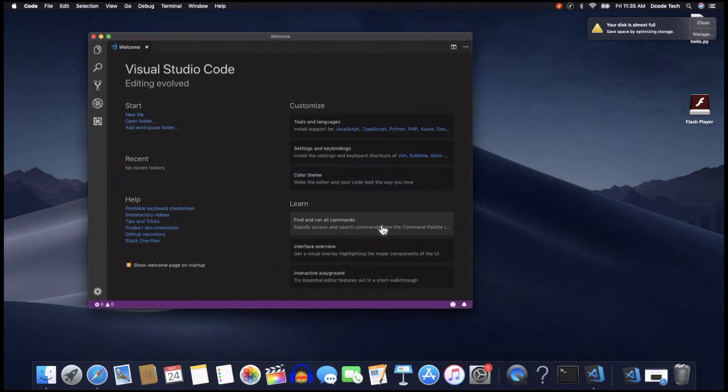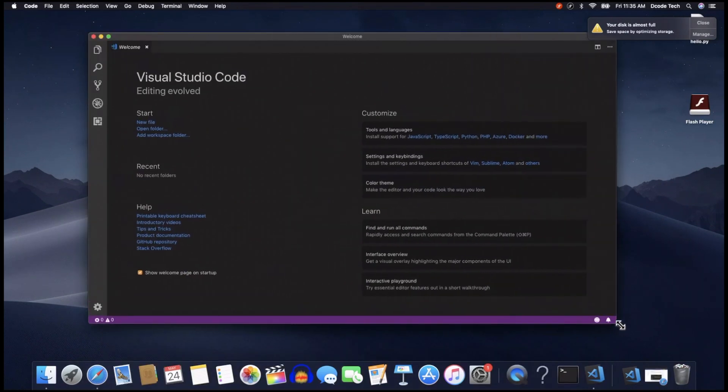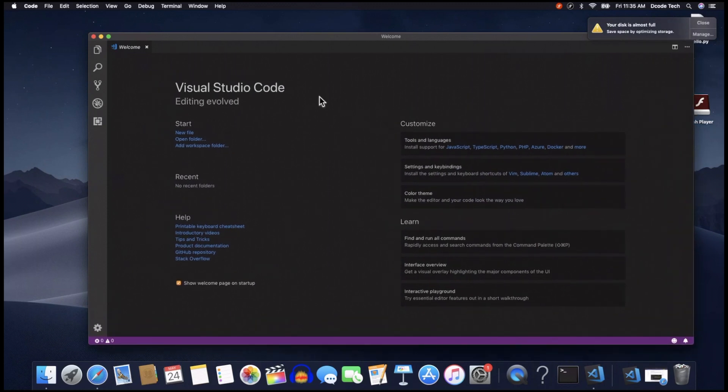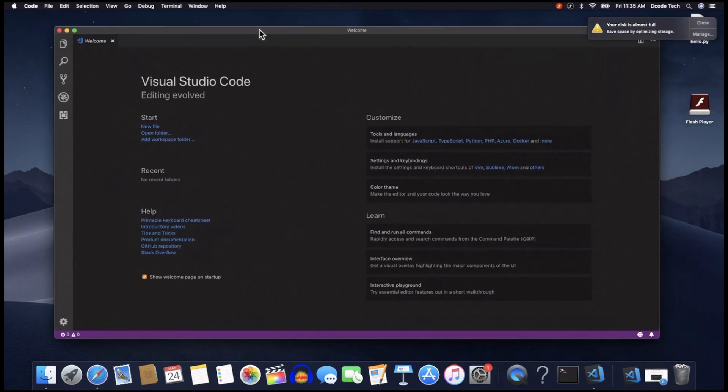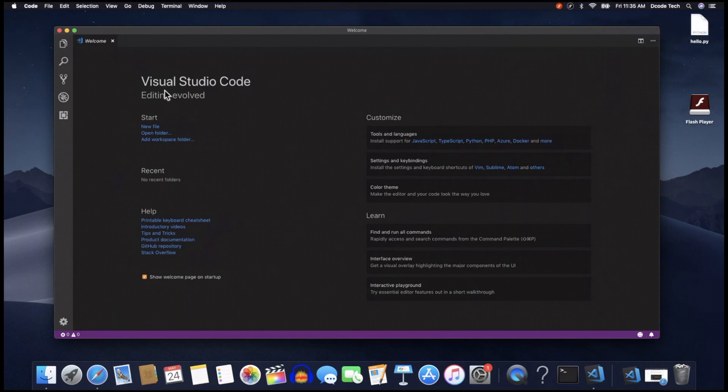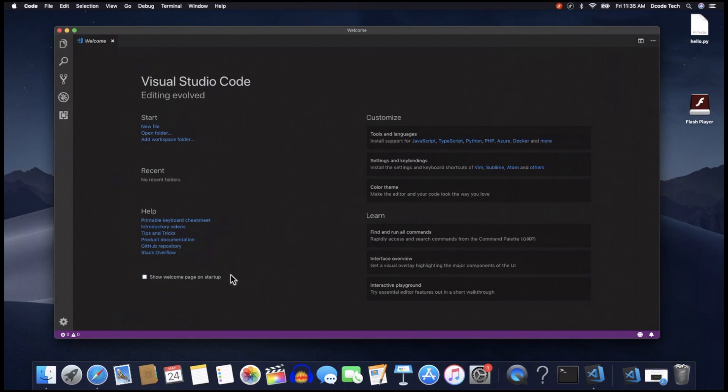So here it brings you to a welcome page, and I'm just going to expand my window here. And this just tells you a little bit of information about it and tries to help you get started. And so you can read over that if you want. I'm going to uncheck the Show Welcome page on Startup because I don't want it to re-go to this page every time I open VS Code or reload it, as we'll see later on. So I'm just going to uncheck that box. You can leave it checked for now if you want.